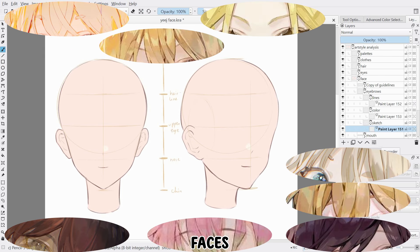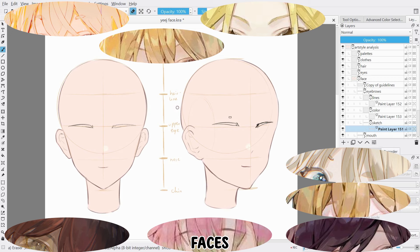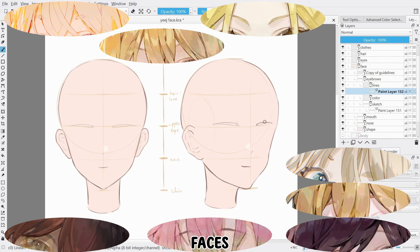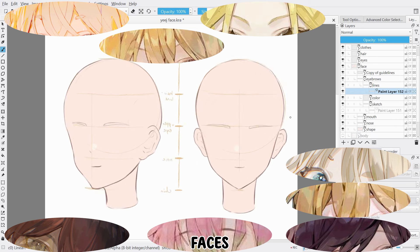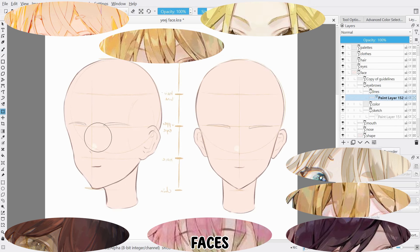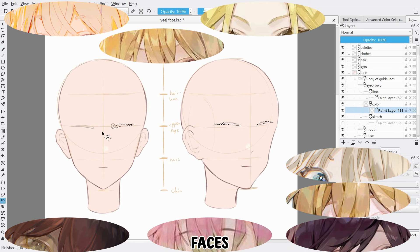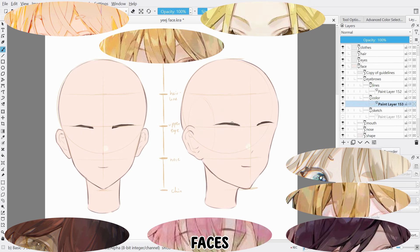Next are the eyebrows, which tend to be pretty small, giving the characters a more gentle, cute look. They tend to be rounded and in some cases not outlined. They are also a bit high on the face often, especially for more surprise expressions. Something I noticed as well is that they are not always symmetrical, leading to a more believable, natural facial expression.